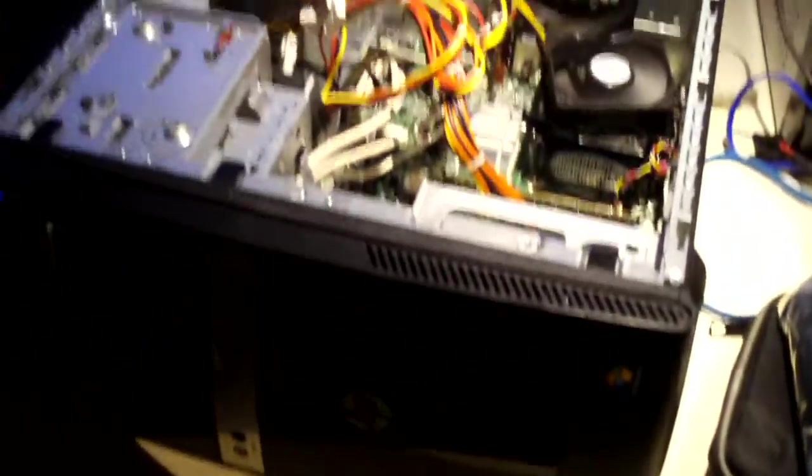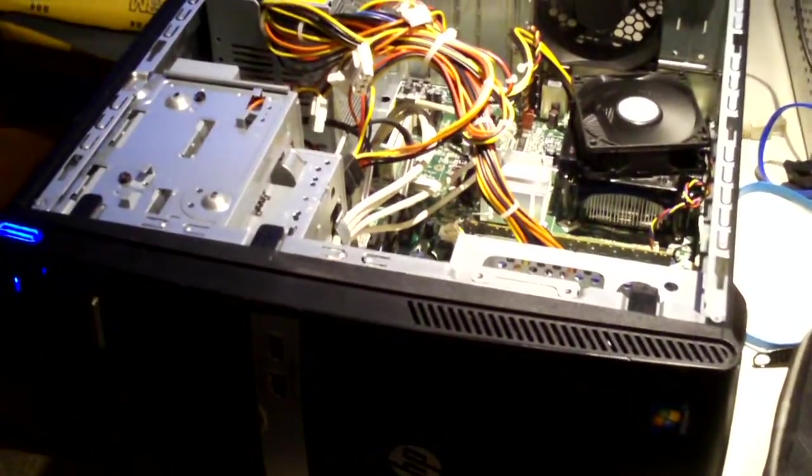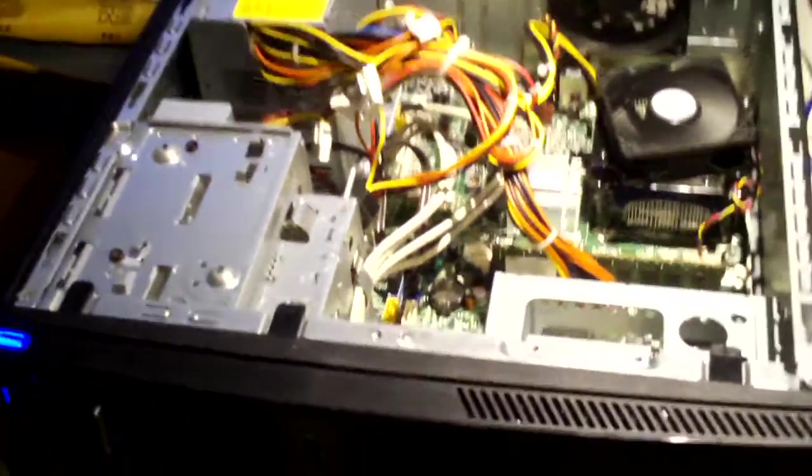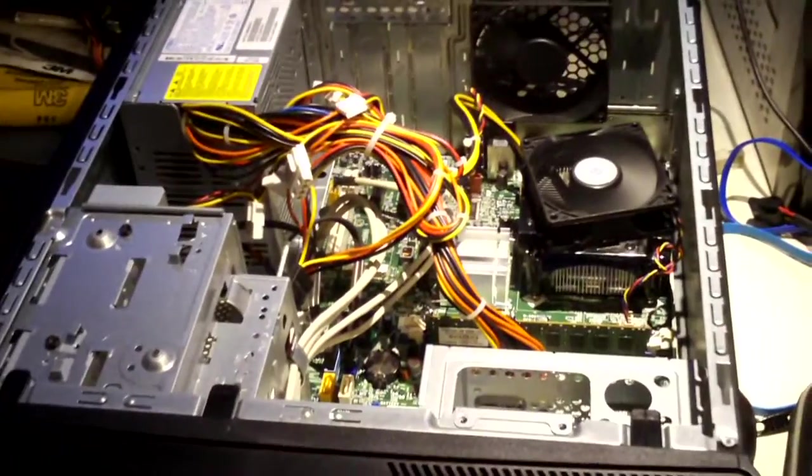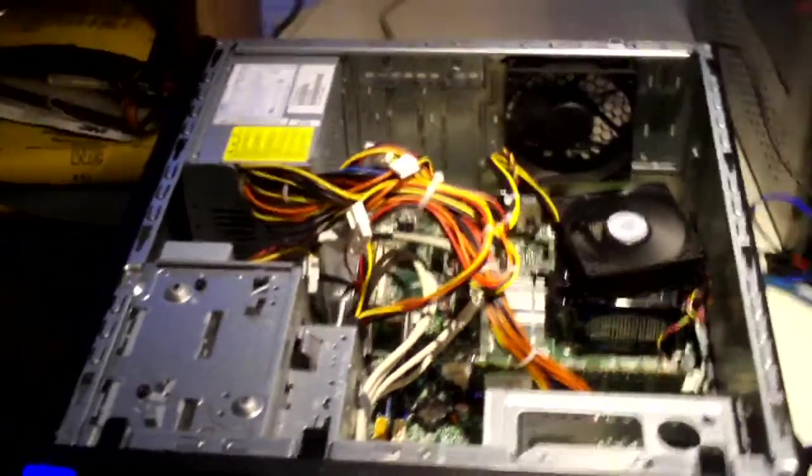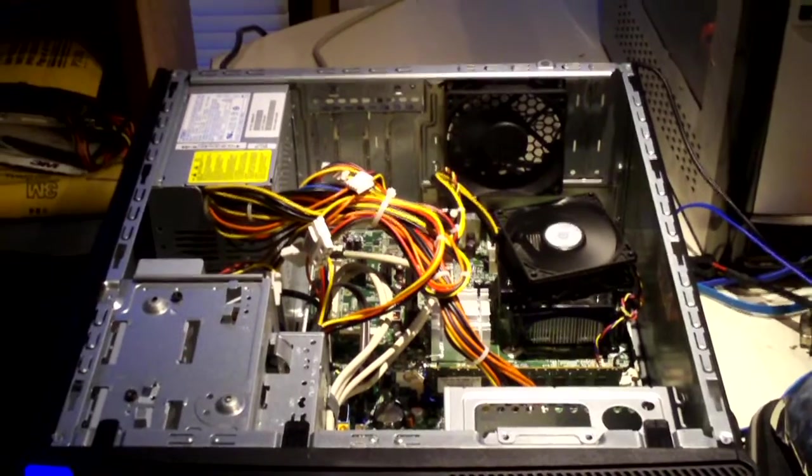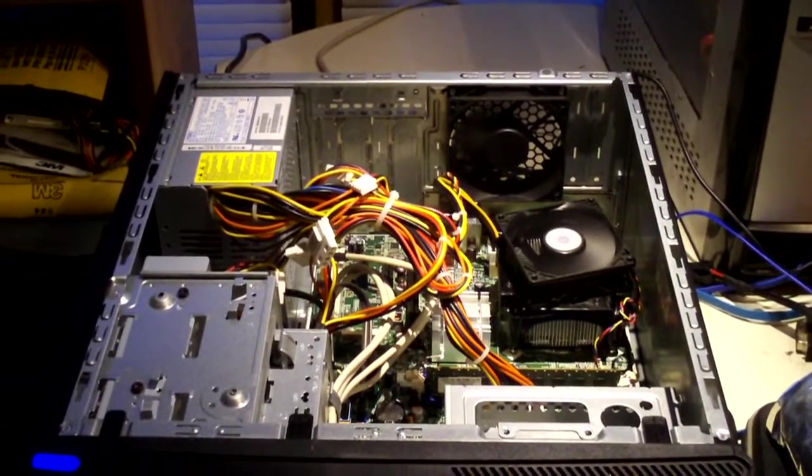So anyways, that is a look at two parts machines. Total cost a little over thirty dollars with tax. Not too bad. Hope you guys enjoyed this video. Thanks for watching.